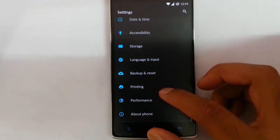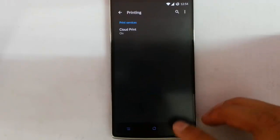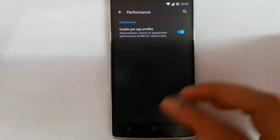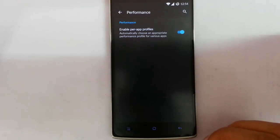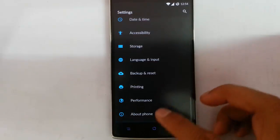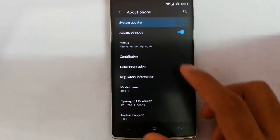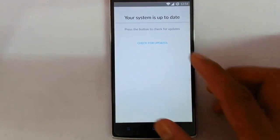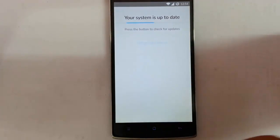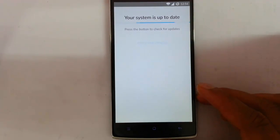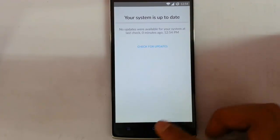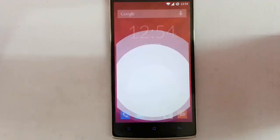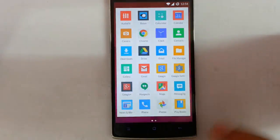Backup and reset, printing option, performance, and you can also check for the updates here because it supports the OTA update. So that's all about the ROM.